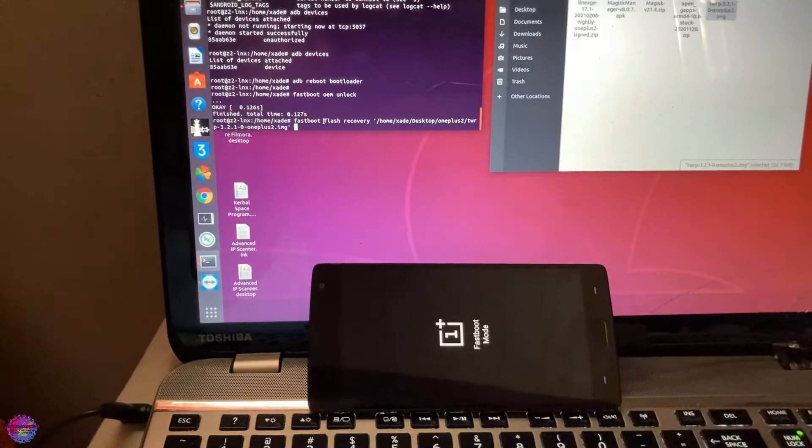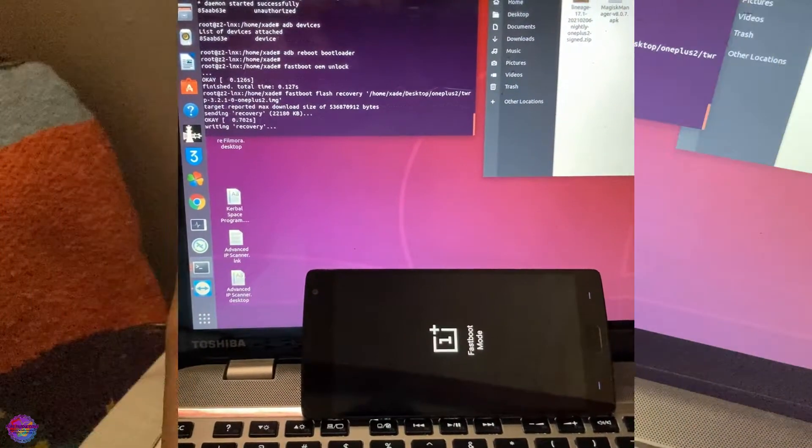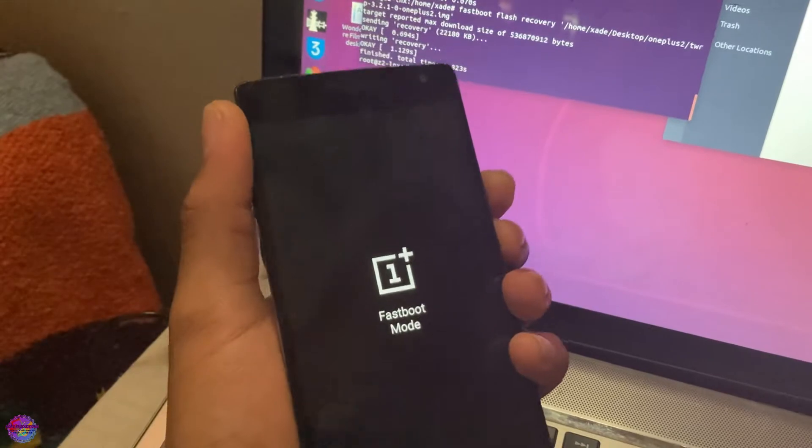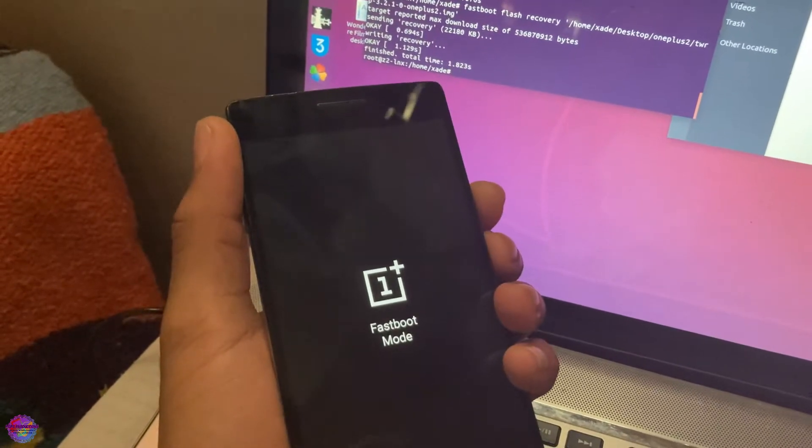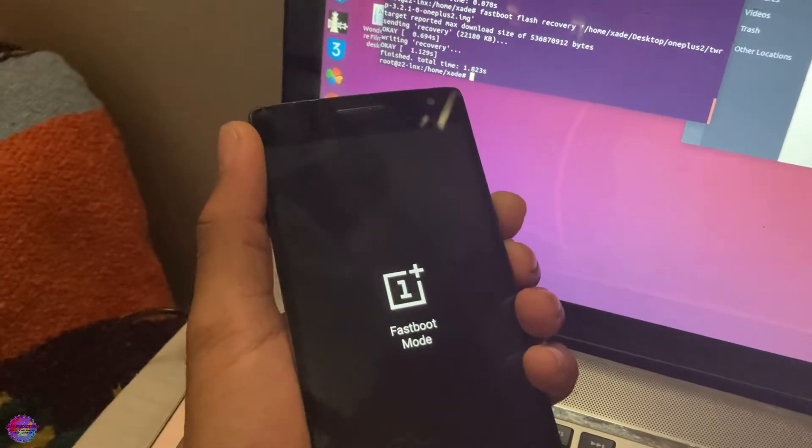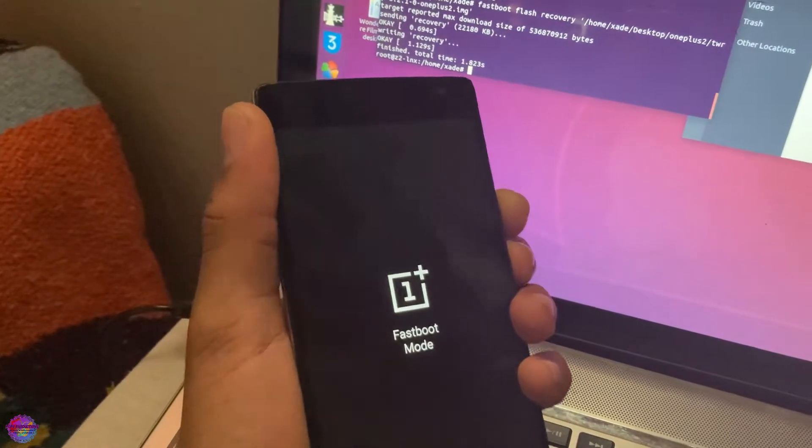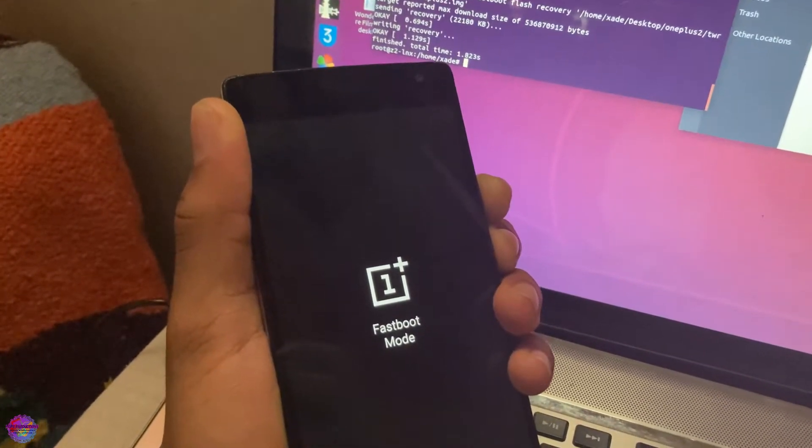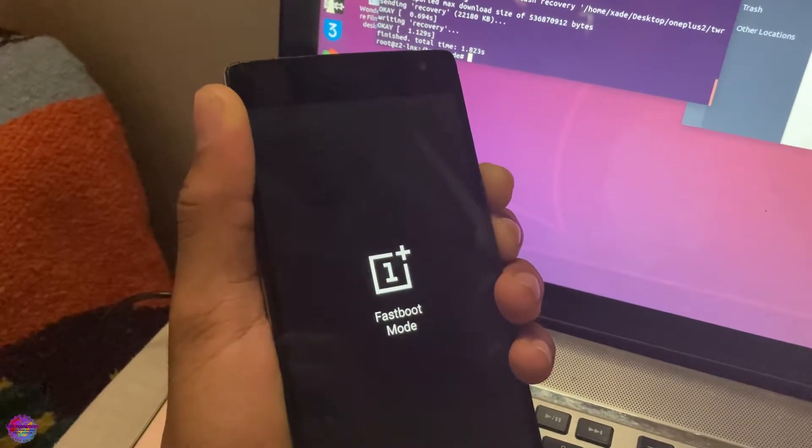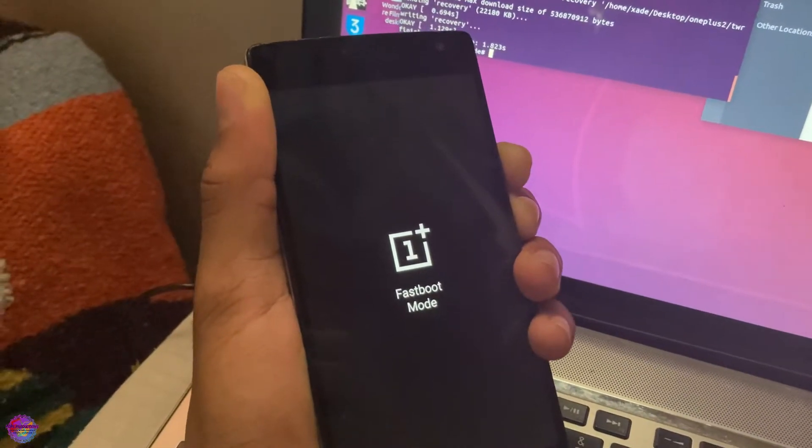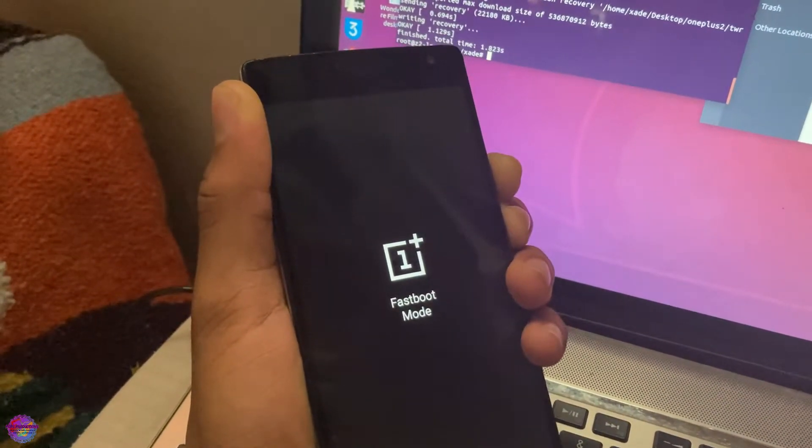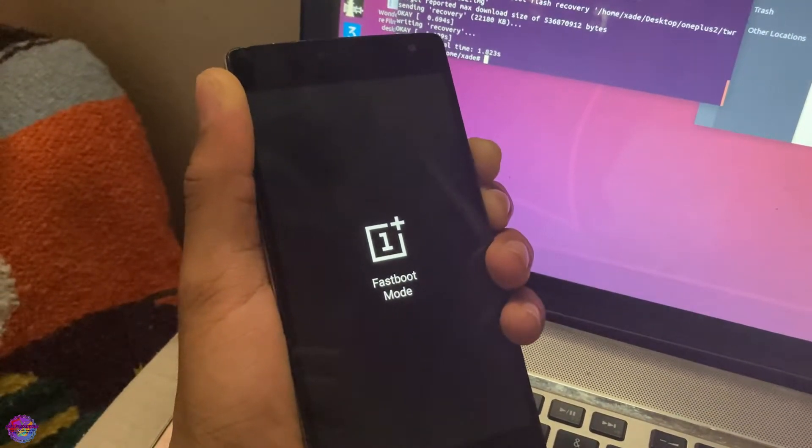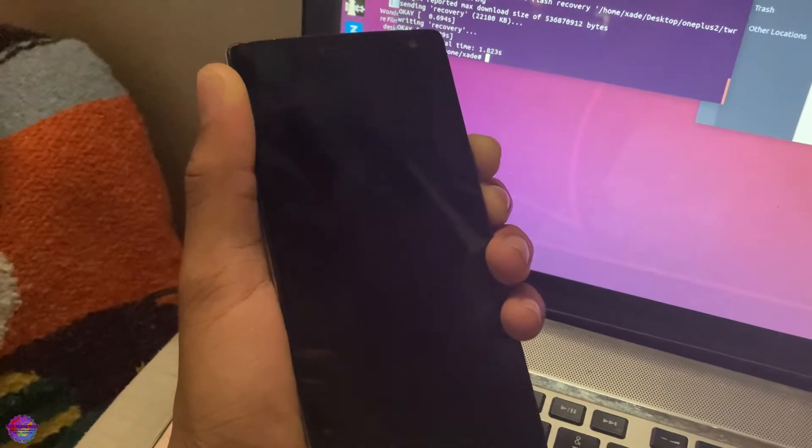After TWRP has been successfully flashed onto the device, we are going to press Power and Volume Down buttons together simultaneously, and the device will boot into TWRP. All right, as you can see, we are in TWRP.